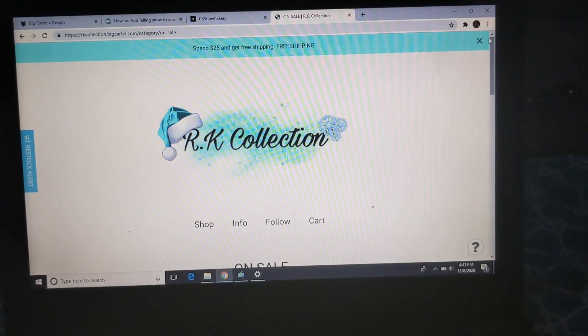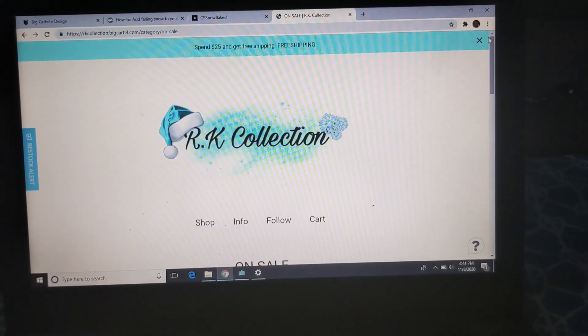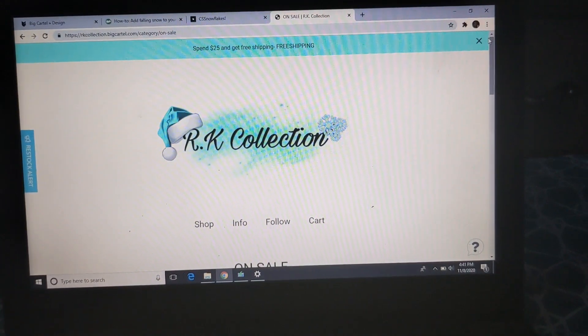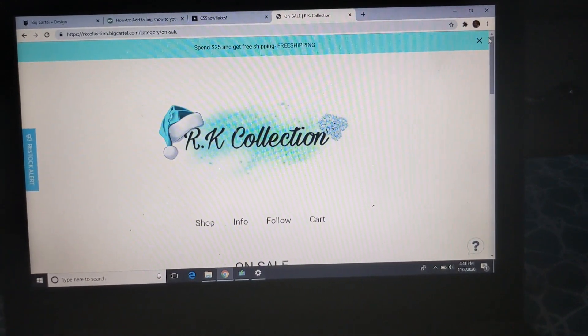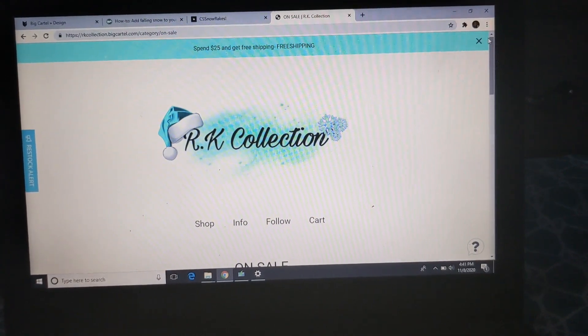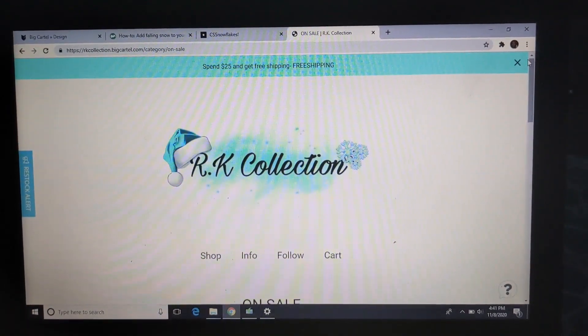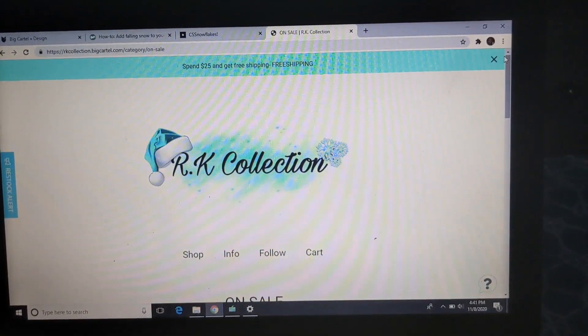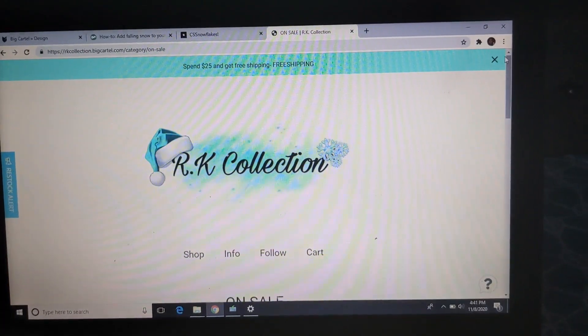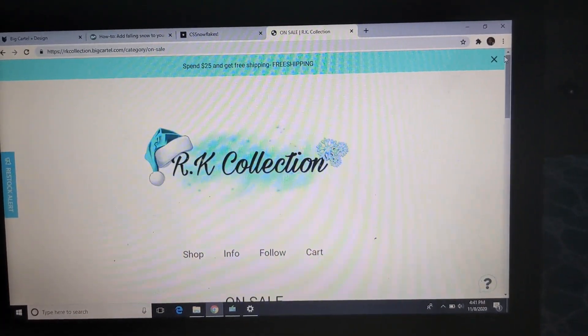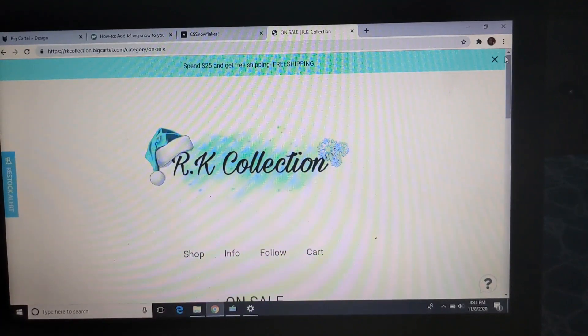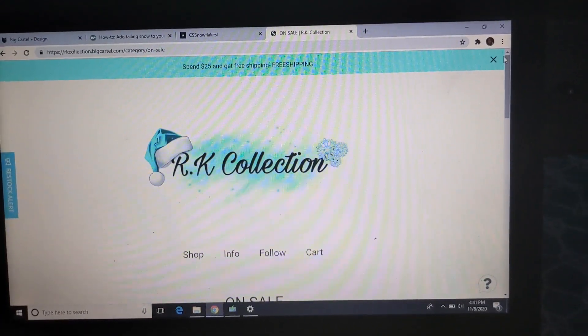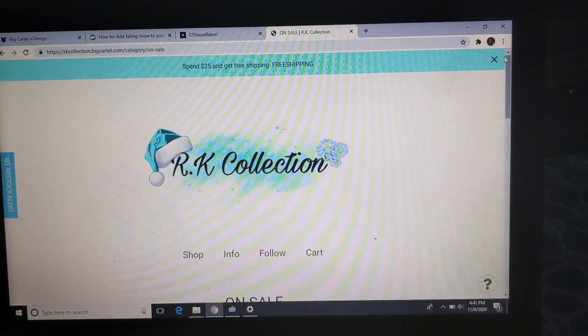And comment down some more video ideas y'all want to see. And I'm so glad y'all enjoy these tutorial videos. I like doing these videos, so make sure y'all keep them coming. If you see anything on my site that you want like a tutorial on, make sure y'all let me know and I will do that for y'all. But yeah, make sure y'all follow me on Instagram like I said. Like, comment, subscribe, and I will see you guys in my next video.